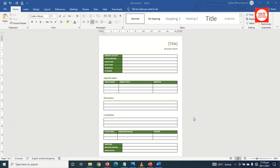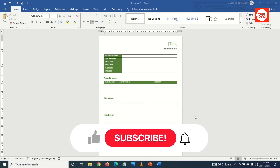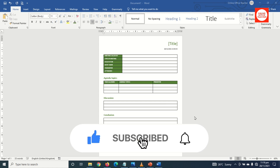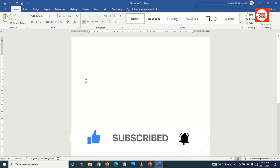Hello guys, this is Online Office Teacher, where I help you manage your data and information through online video just like this one. So if you are new here, consider subscribing. That said, let's create our template, having opened Word.